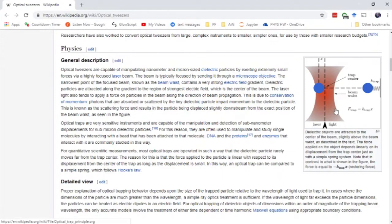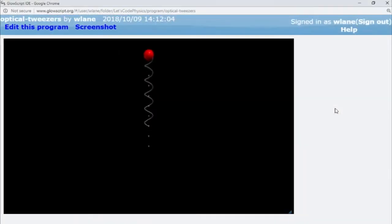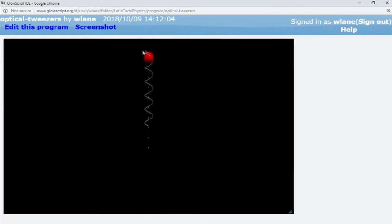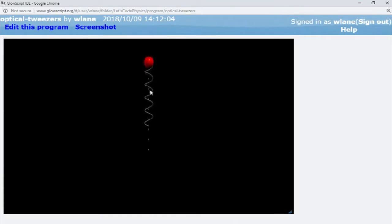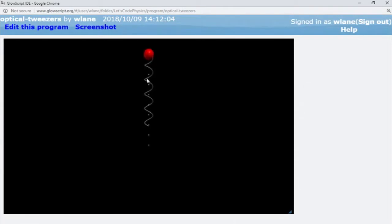I've set this up as a model in GlowScript. Here's our particle, red in this case. The spring represents the trap we've set up—it represents the laser field.